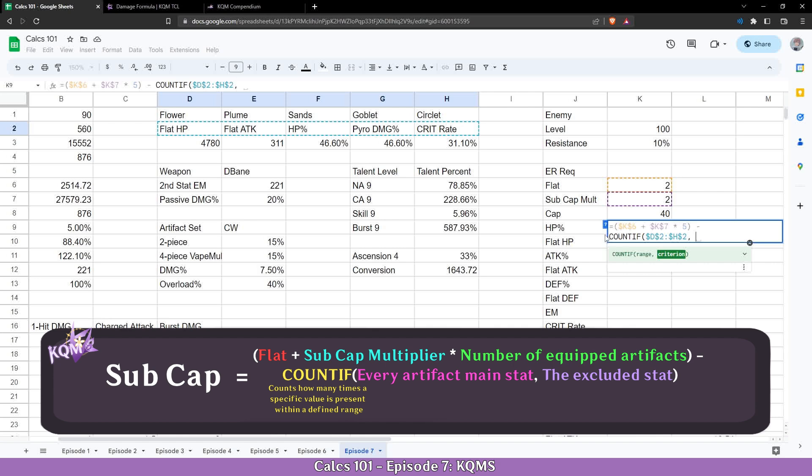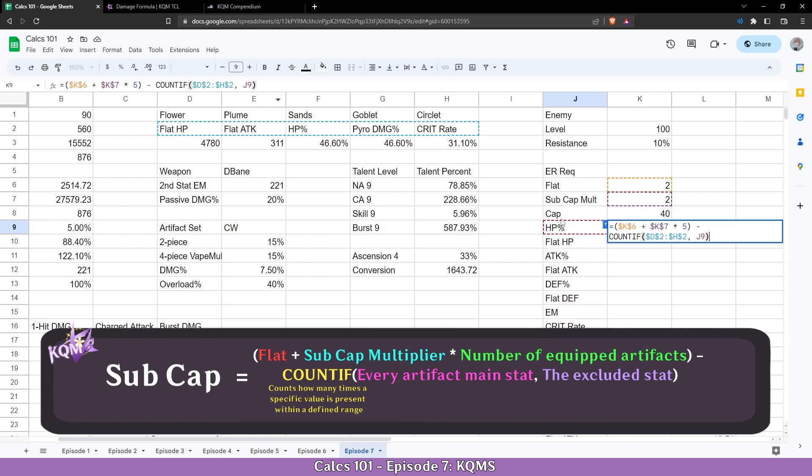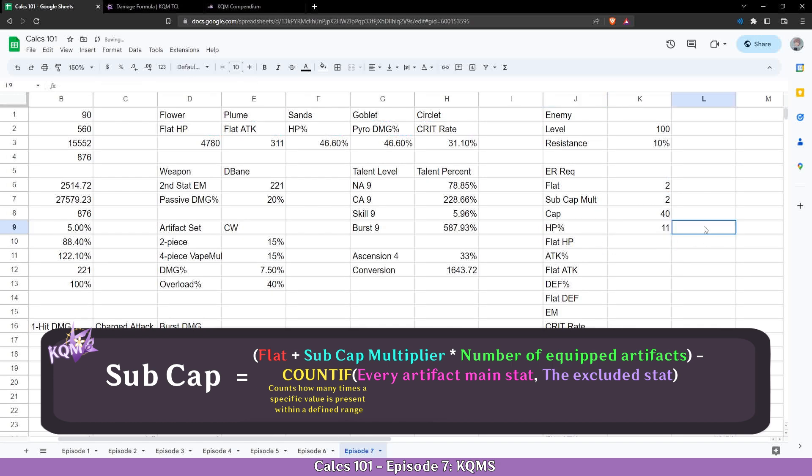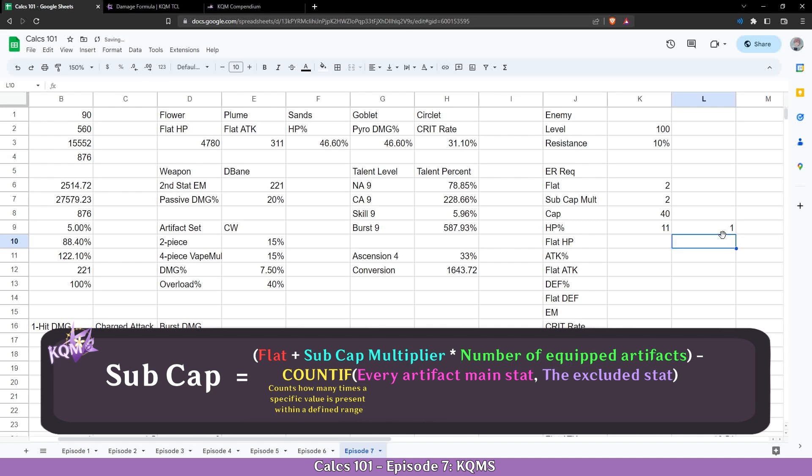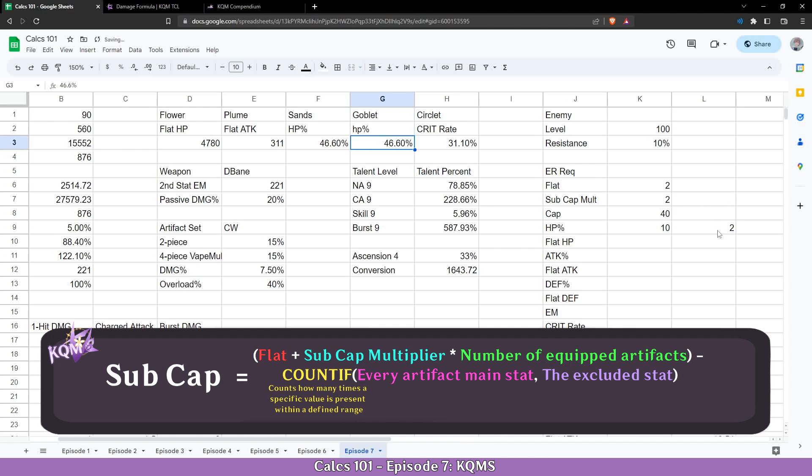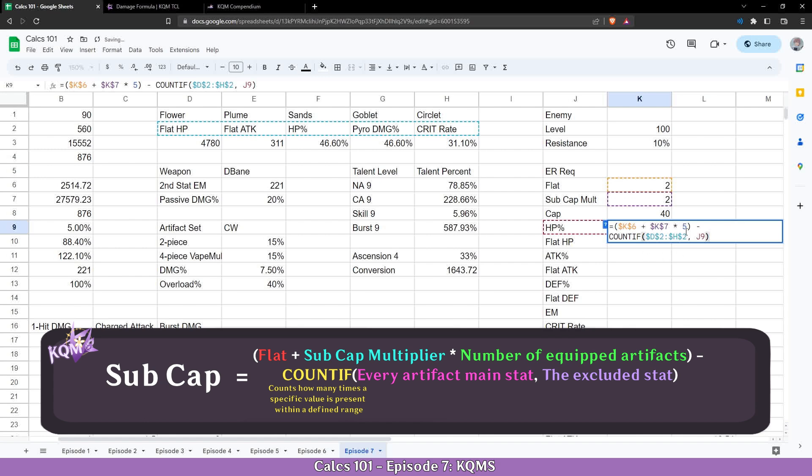Using the COUNTIF function we are going to select the range of main stats and reference it, and mark our criteria on the substat we want, which here is HP percent. What this will do is it will count how many times the HP percent is present here in this text in the main stats, which is one. So if let's leave this for now and take this formula, and if we come here and do this formula separately, we can see that it counts one. If I replace the goblet with HP percent it will count two. So that's exactly what we wanted to do.